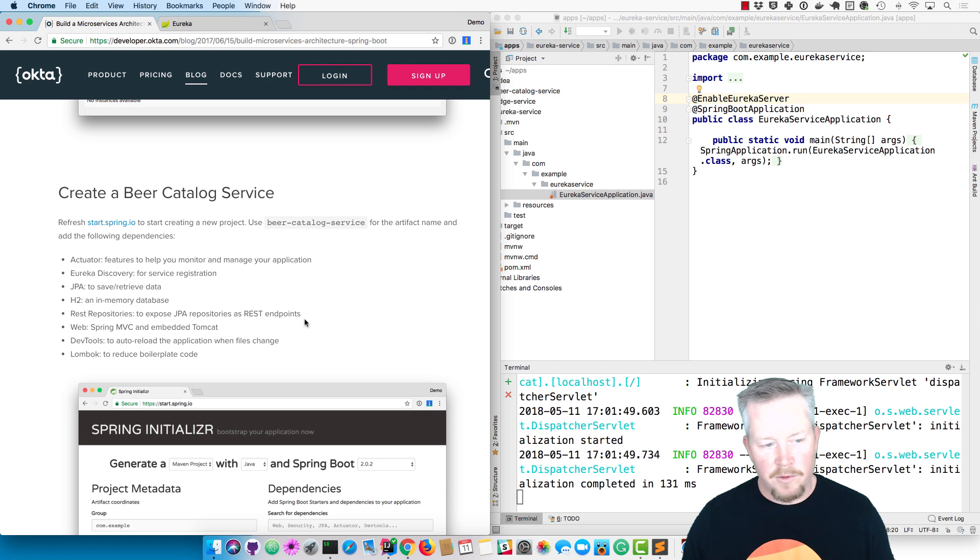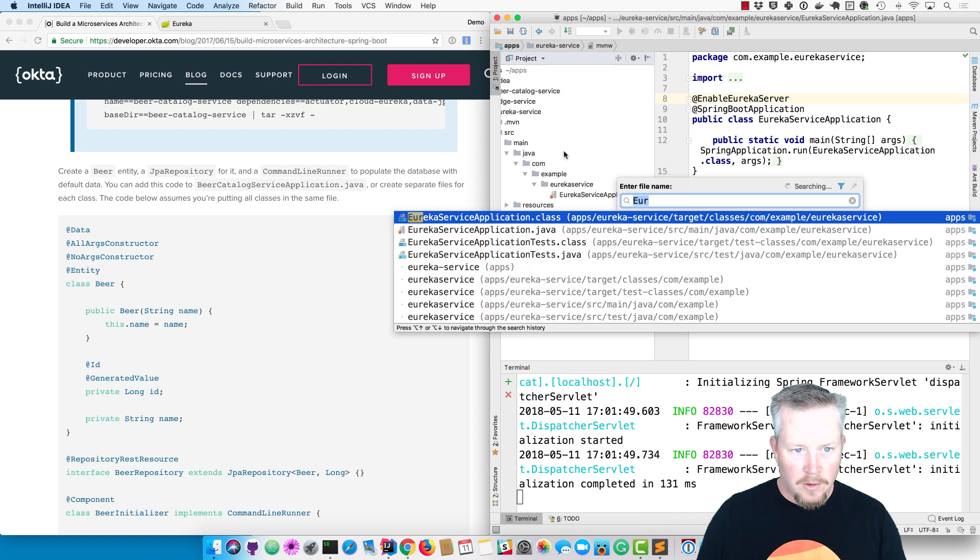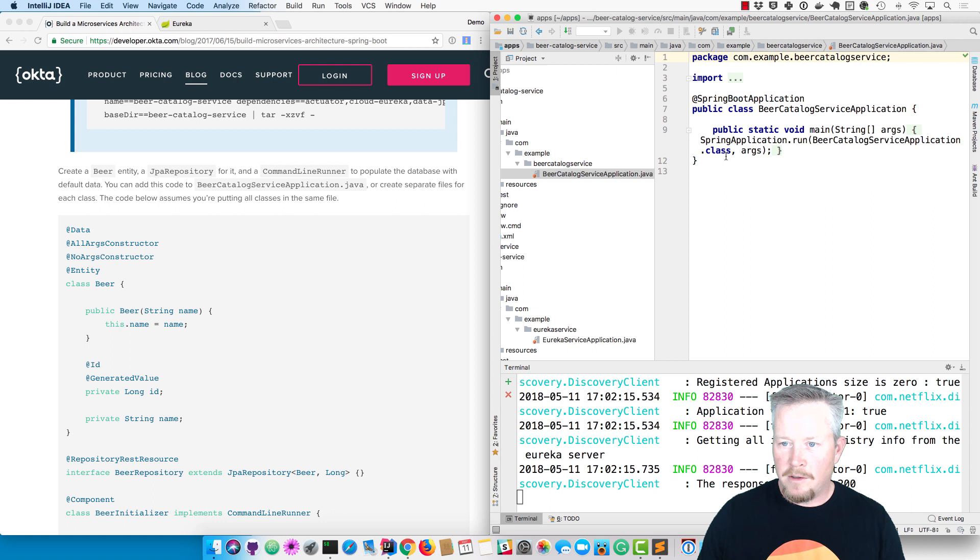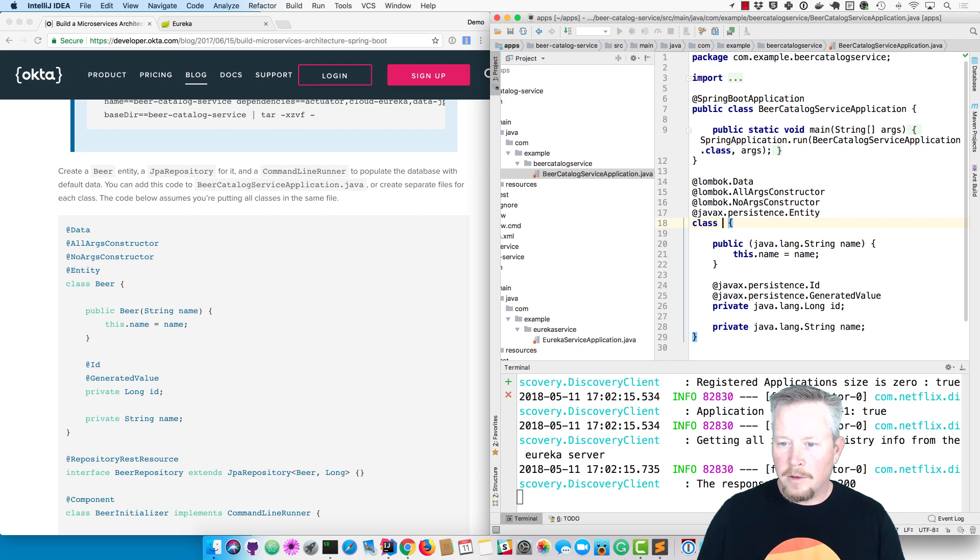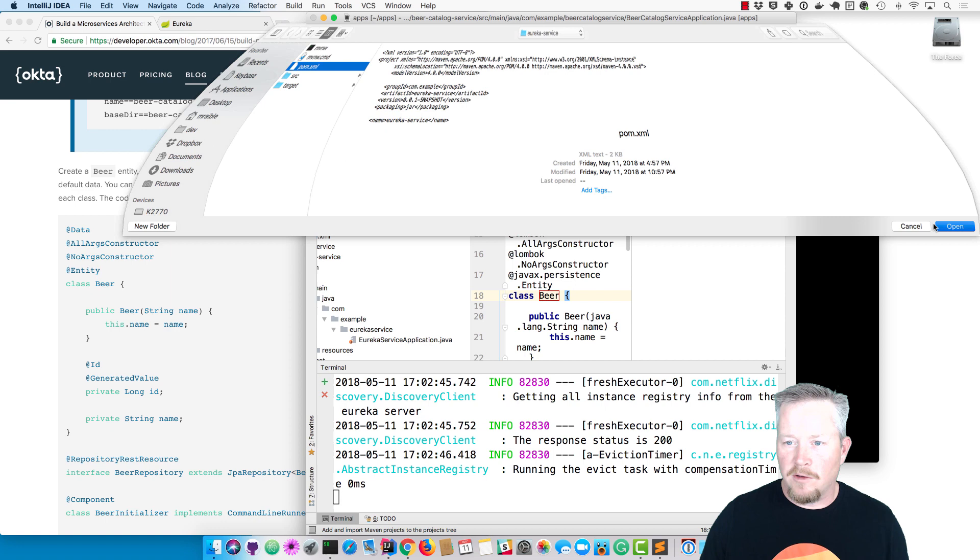Now we'll create a beer catalog service. We already created that with the dependencies I mentioned earlier, and we're going to start with a beer entity. I'll find the beer catalog service application.java and add an entity. The reason why nothing's resolving and it doesn't recognize this as a Java class is because I haven't added these as Maven projects, so I'll go in here and add the Eureka service.